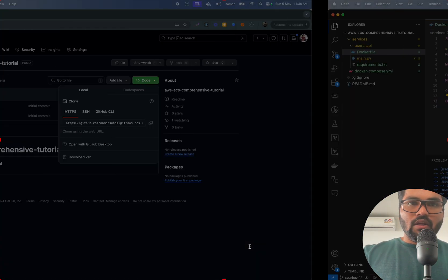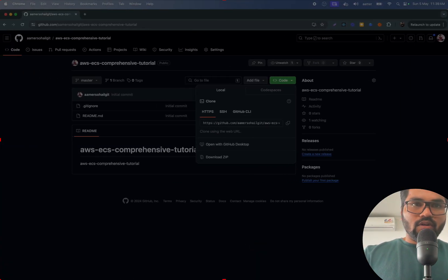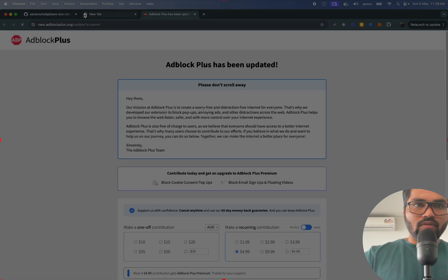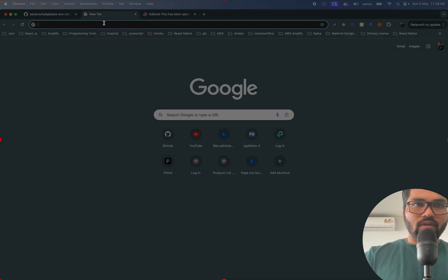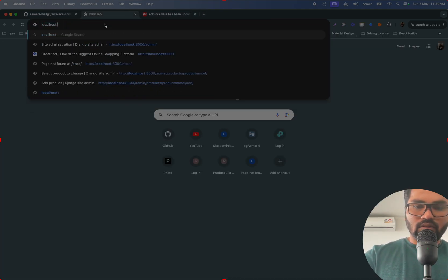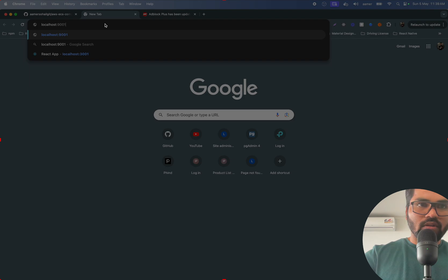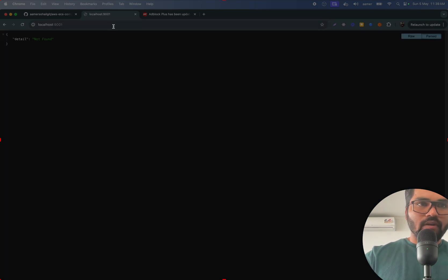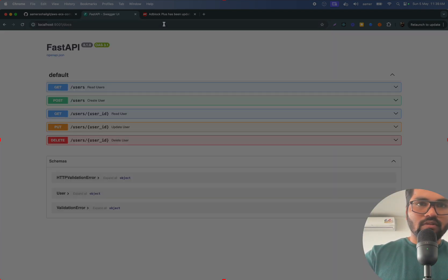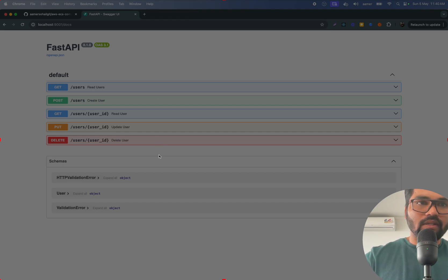Yep, so that is working now. That is working on port 9001. So if I go here, localhost:9001, yep so that is working fine. If I go here to docs, yes we got all the APIs here.